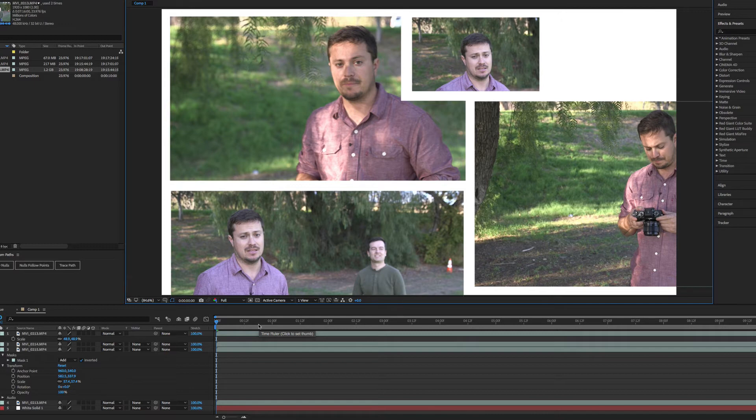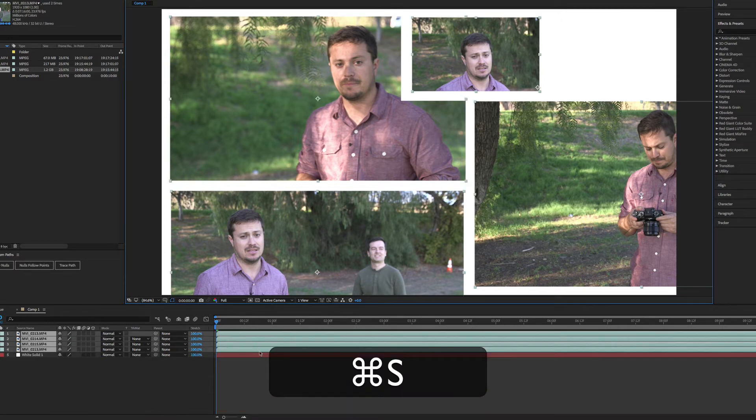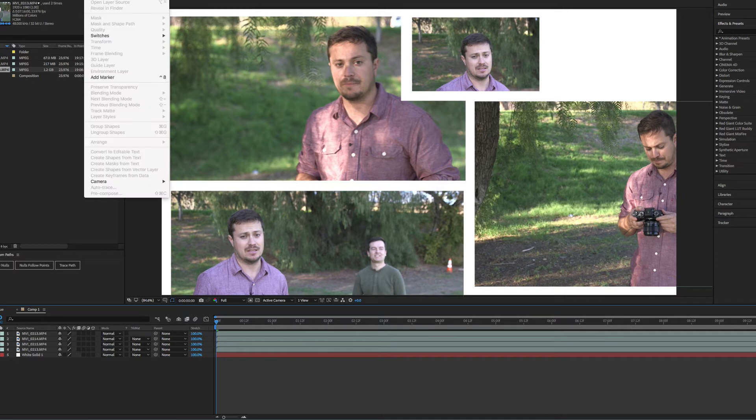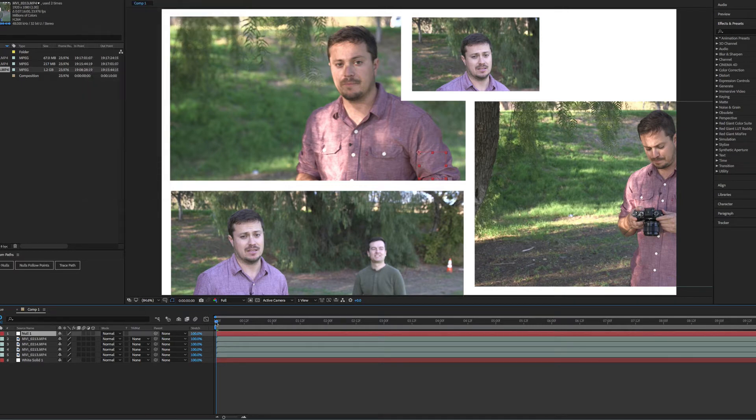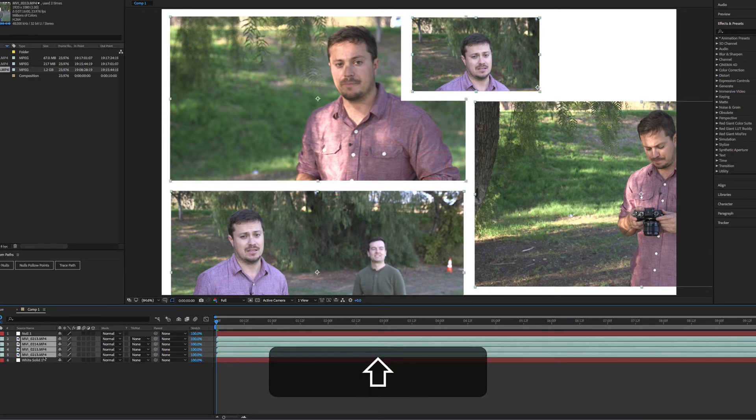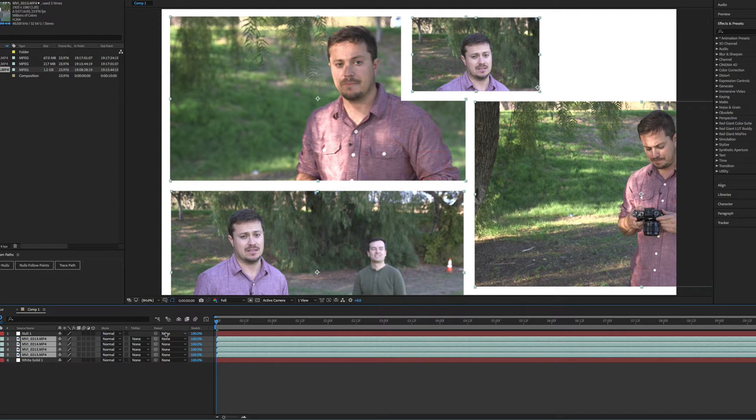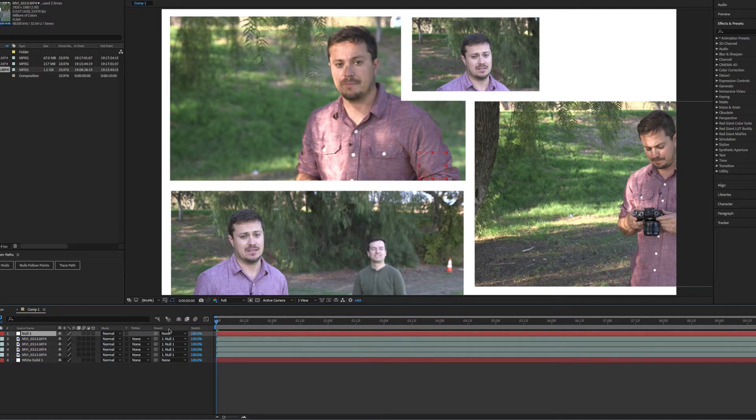But how do we actually create that side scrolling action? Well, the easiest that I would say is by adding a new null. So I'm going to go up to layer new null. And then I would attach everything to that null. So selecting all of my video layers, taking my pick whip over here under the parent column and dragging it to null. And then just set a position animation for the null.